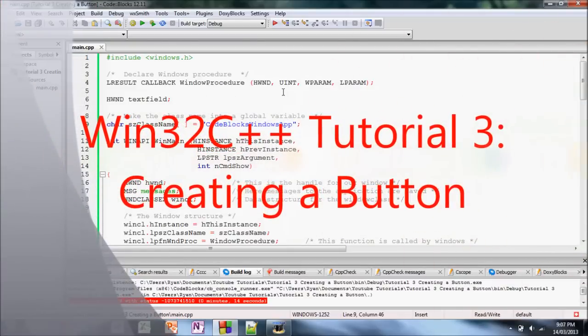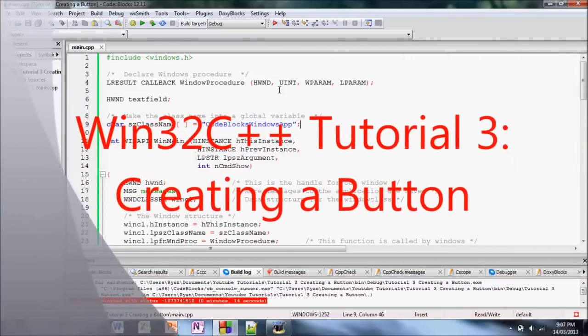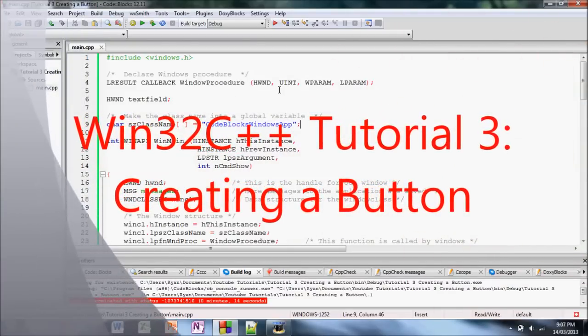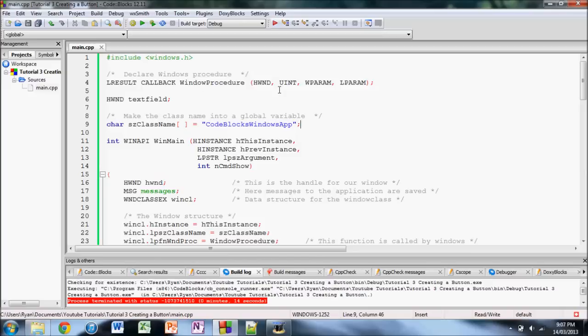Alright, so hello YouTube. Today I'd like to make a quick tutorial for you showing you how to create a button in Windows.h.